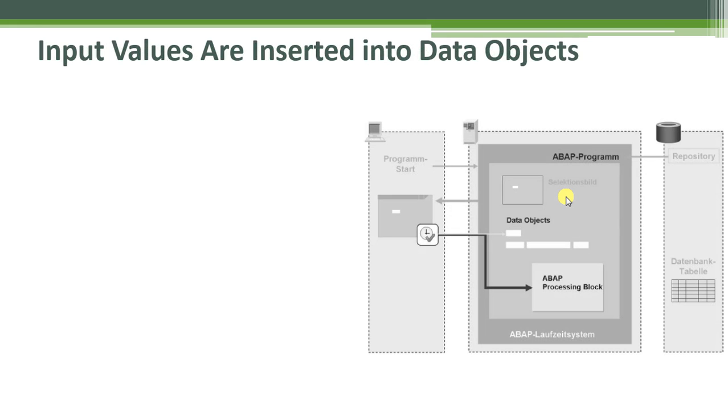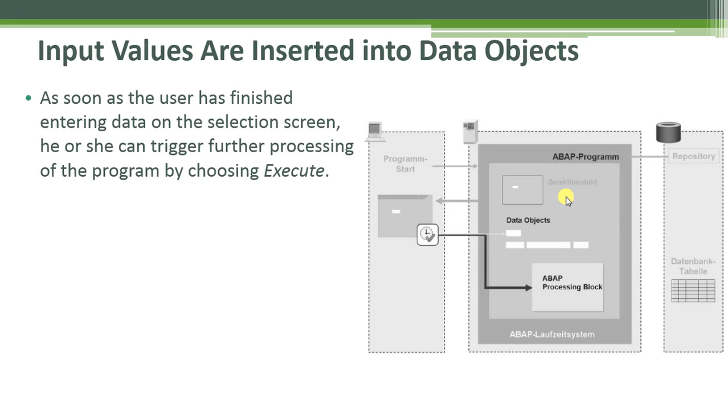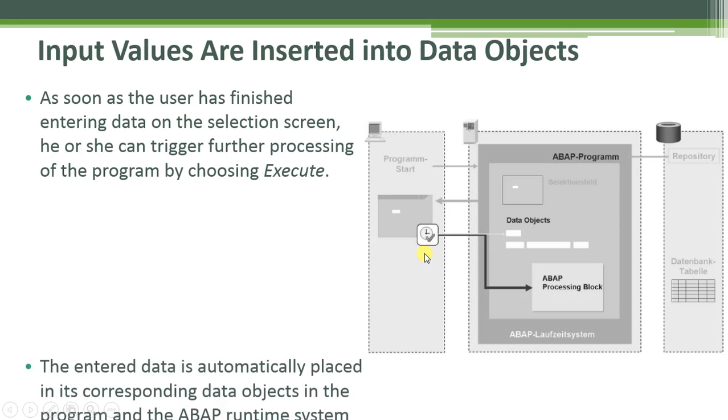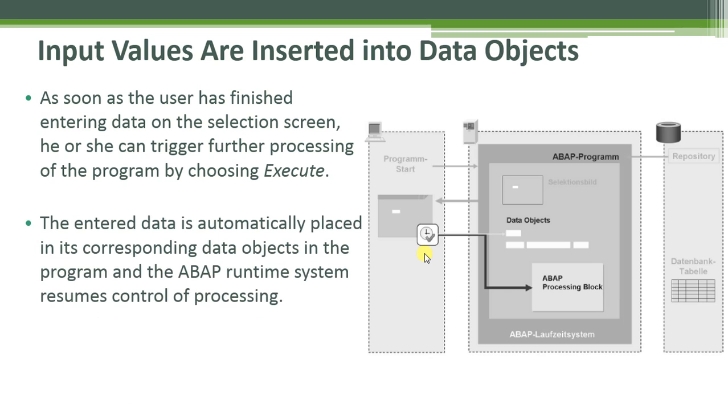When the selection screen is displayed, then input values are inserted into data objects. As soon as the user has finished entering data on the selection screen, he or she can trigger further processing of the program by choosing execute. The entered data is automatically placed in its corresponding data objects in the program and the ABAP runtime system resumes control of processing.